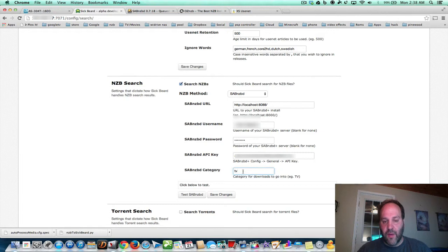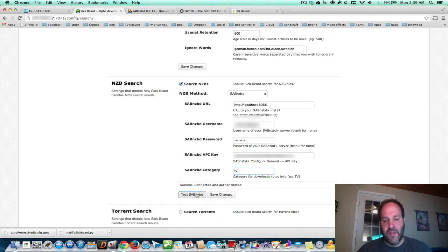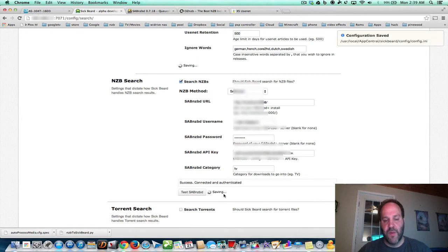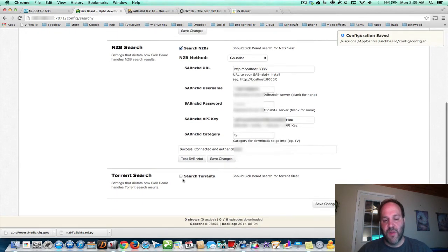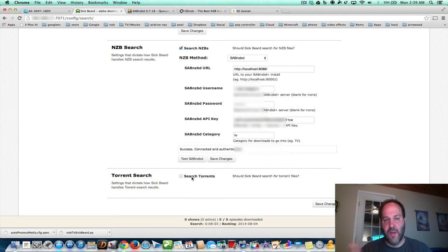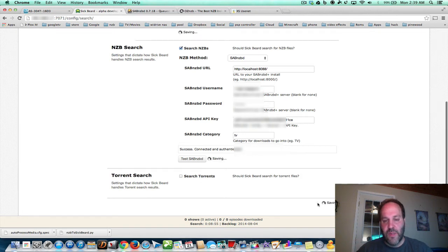Then there's the category — remember whether you put it in as caps or lowercase. We just write TV there. You can test your connection — it says connected and authenticated. Save changes — done with that. You can set up torrents, but we're not going to do that; we're going to use Couch Potato for that. I just think it works better on there. Save changes.